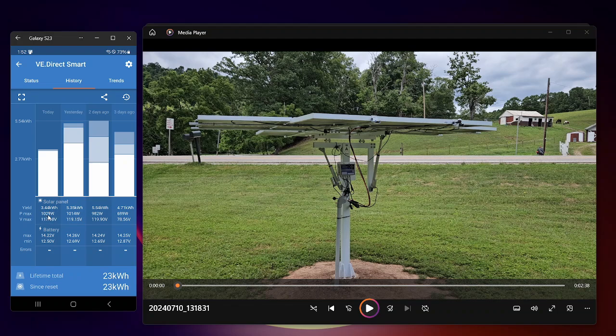It has already pulled in 3.44 kilowatt hours. Highest I've seen is 1,029 watts, which is pretty good.